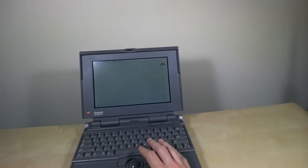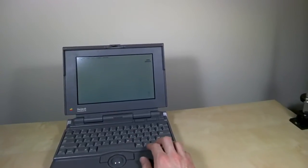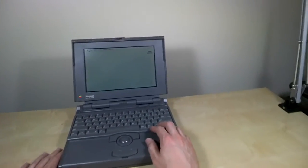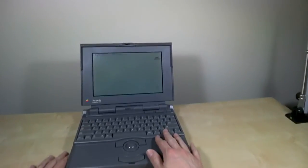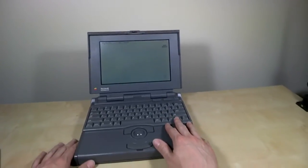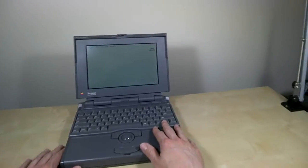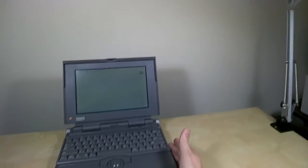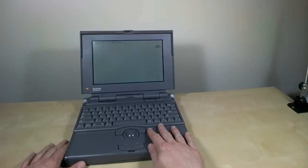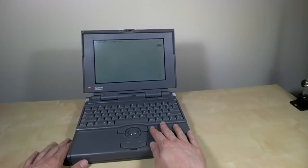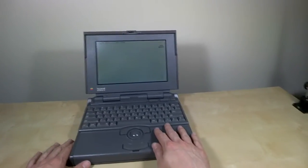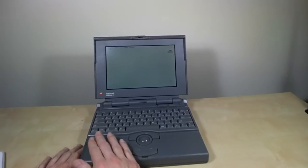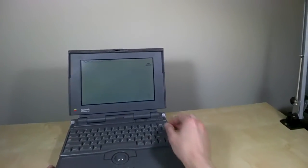This particular PowerBook has a 68030 processor with no floating point unit. This one has 8 megs of RAM, which I believe maxes out how much RAM that this model can have. It has a 3.5 inch floppy disk drive over on the side. It has an 80 megabyte hard drive, massive at the time for a portable computer, and then a removable battery here.